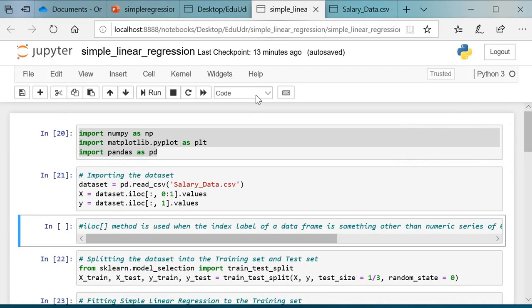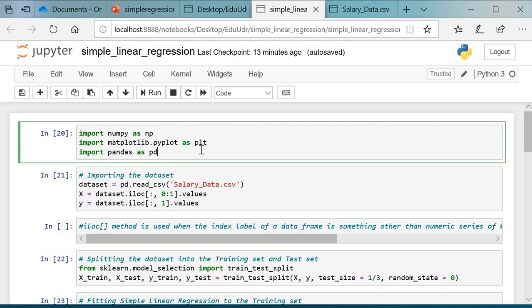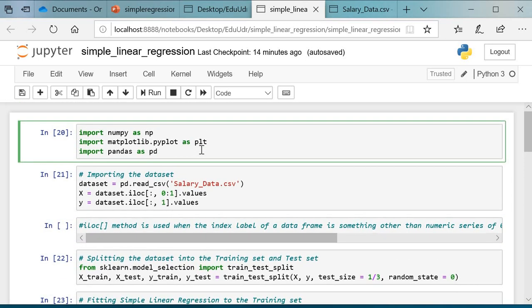Now let us implement it. This is the code to implement our project. First, we have to import modules: import numpy as np, matplotlib.pyplot as plt, import pandas as pd, and run this.